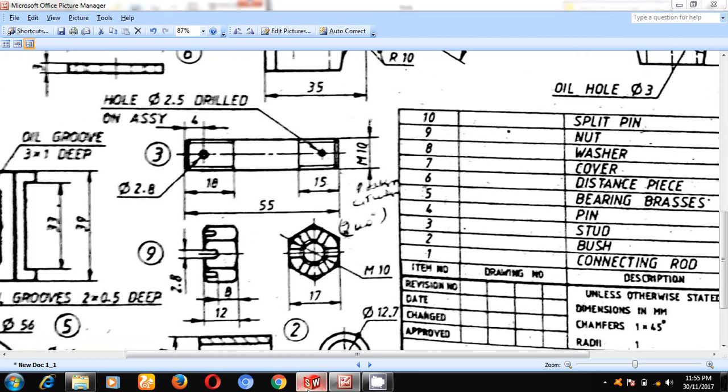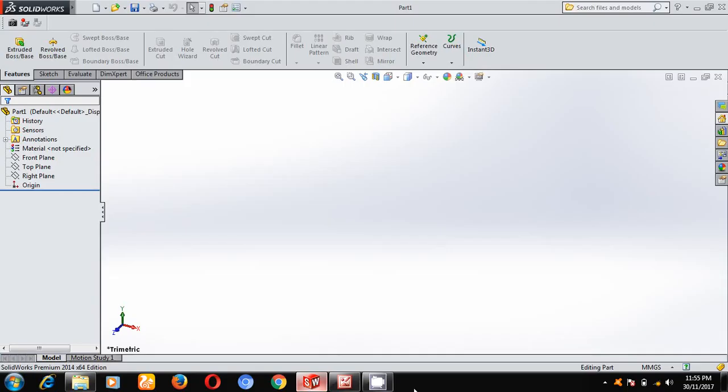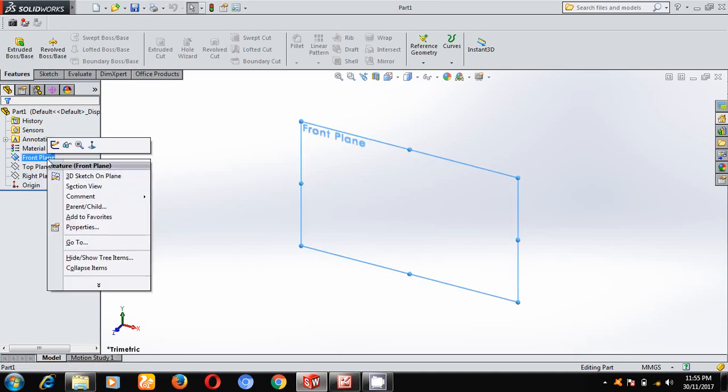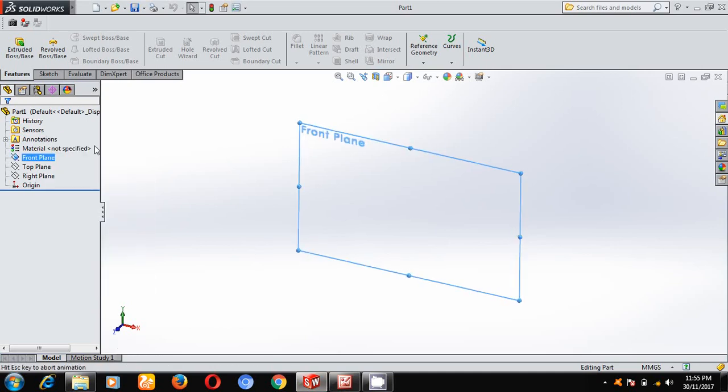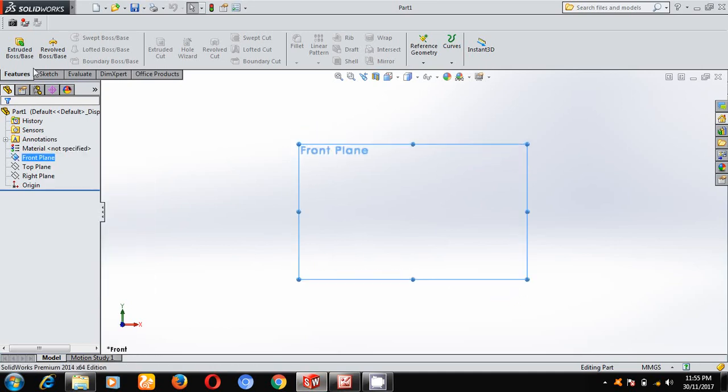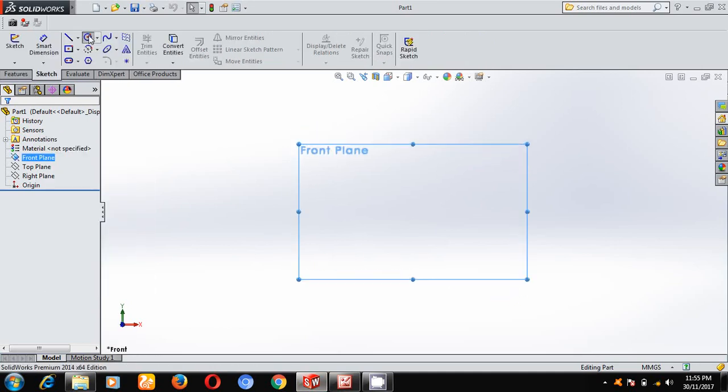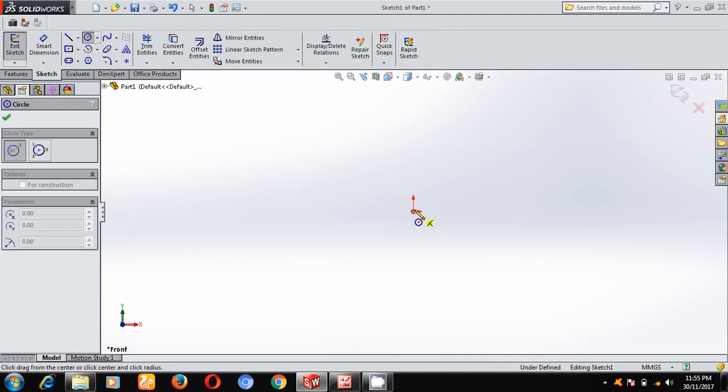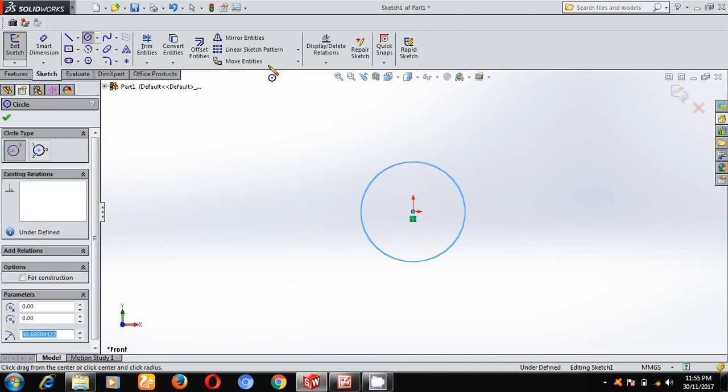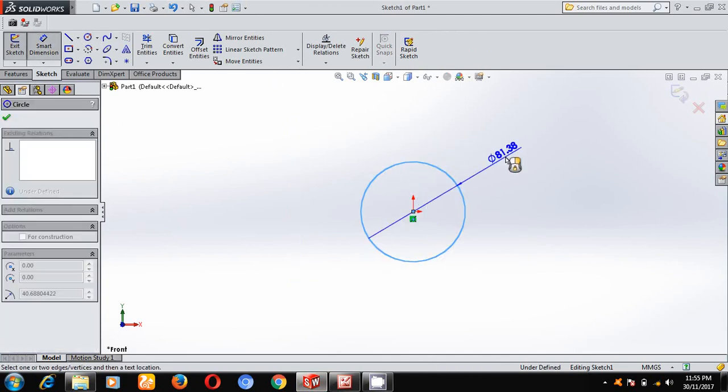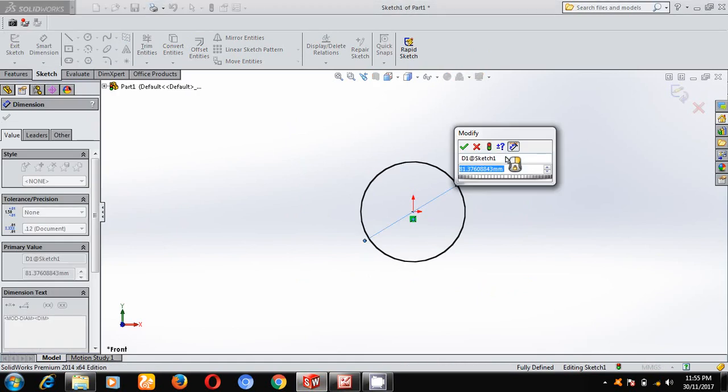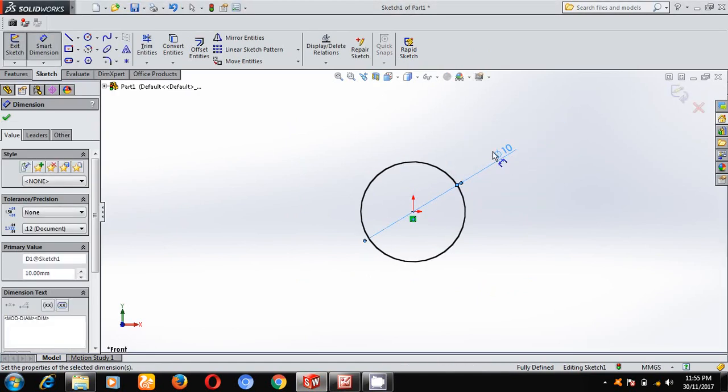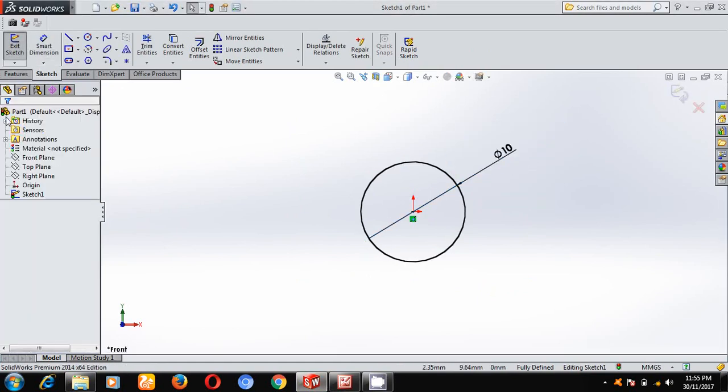For that, I will select front plane and make a new reference plane. And I will sketch, select circle of diameter 10 mm.